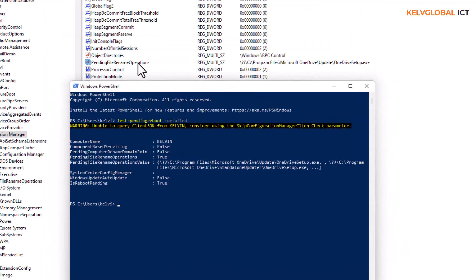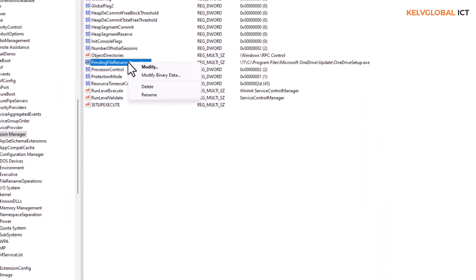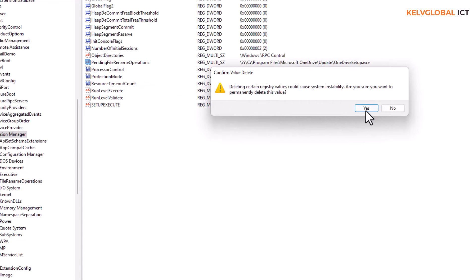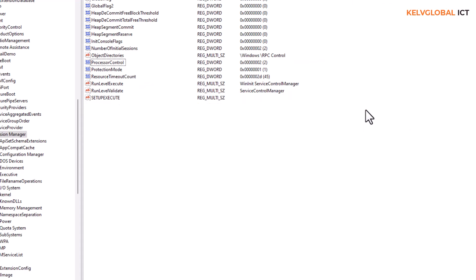So what you need to do is actually just modify and delete it. Delete, yes.